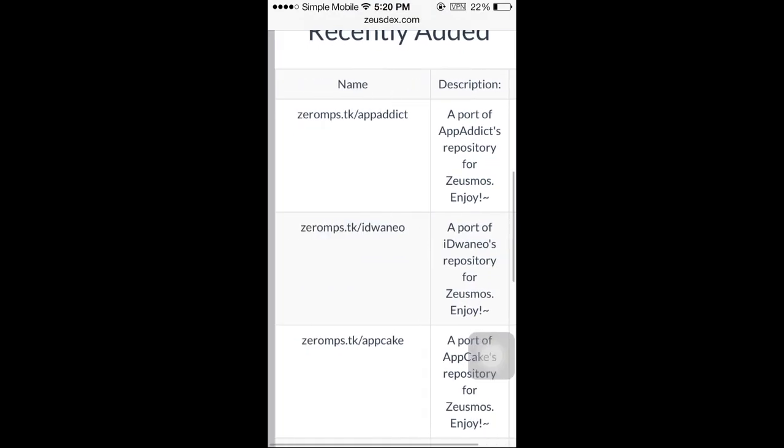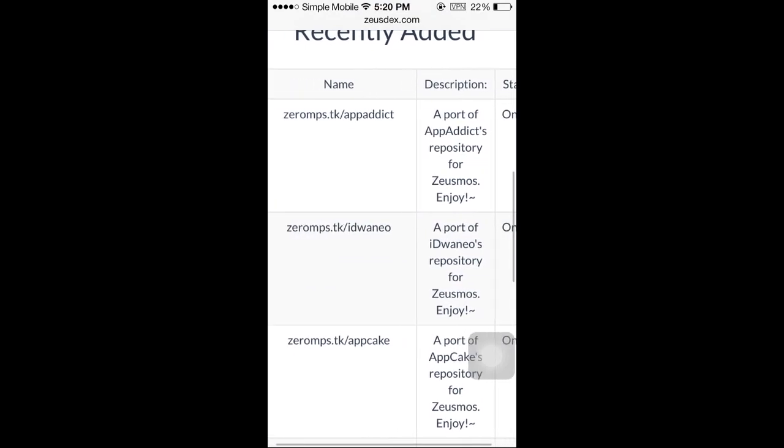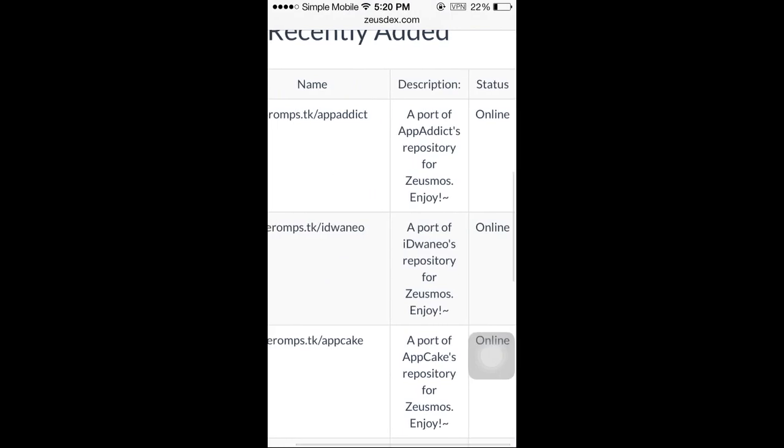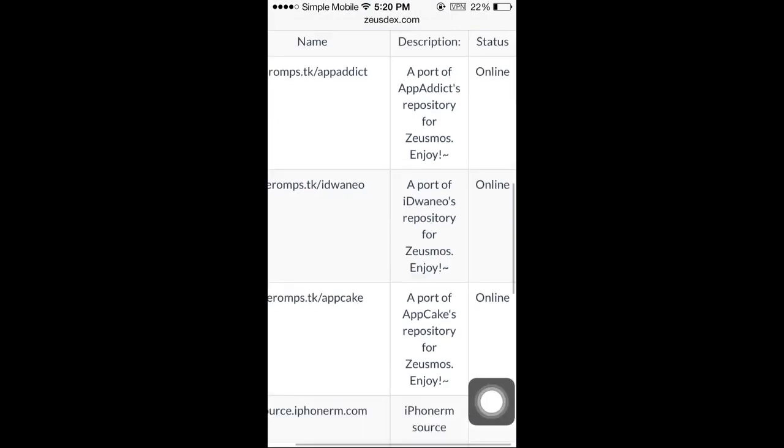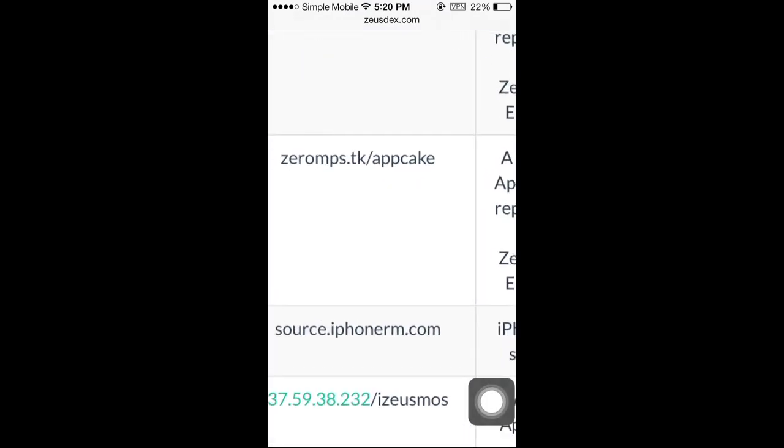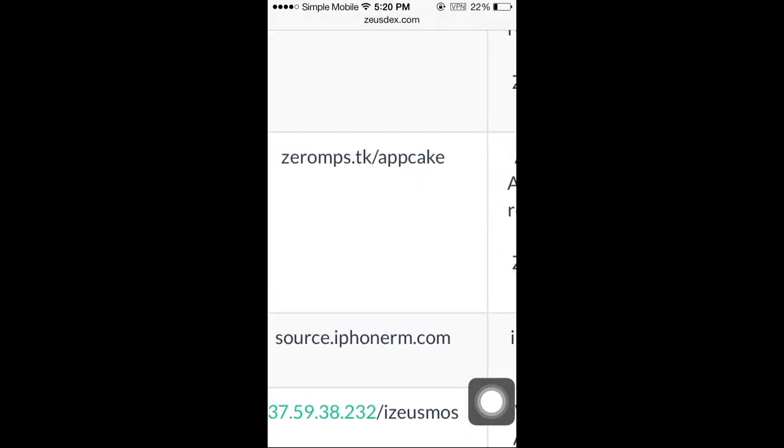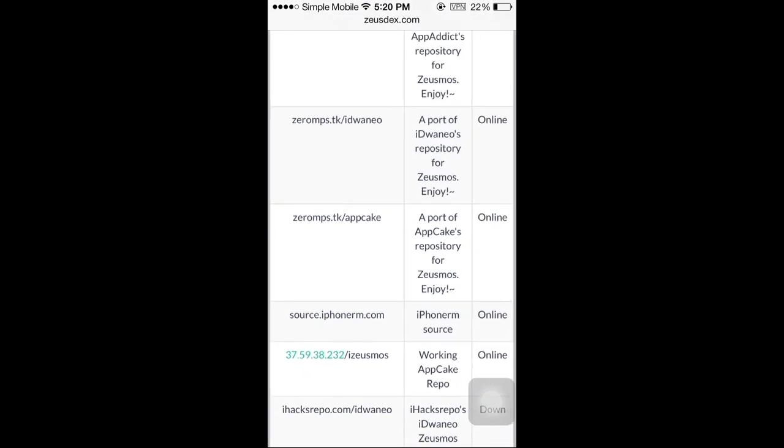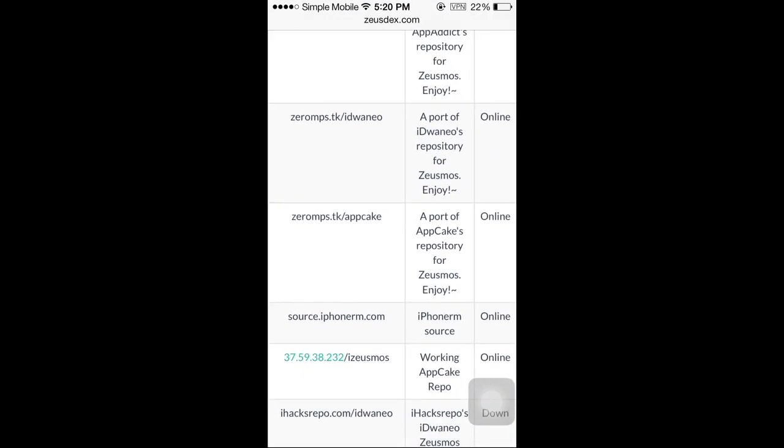There's App Addict, App Cake, and my favorite one is App Cake. This is the one that I use to get my cracked apps. So you can copy and paste that repo in Zeusmos.